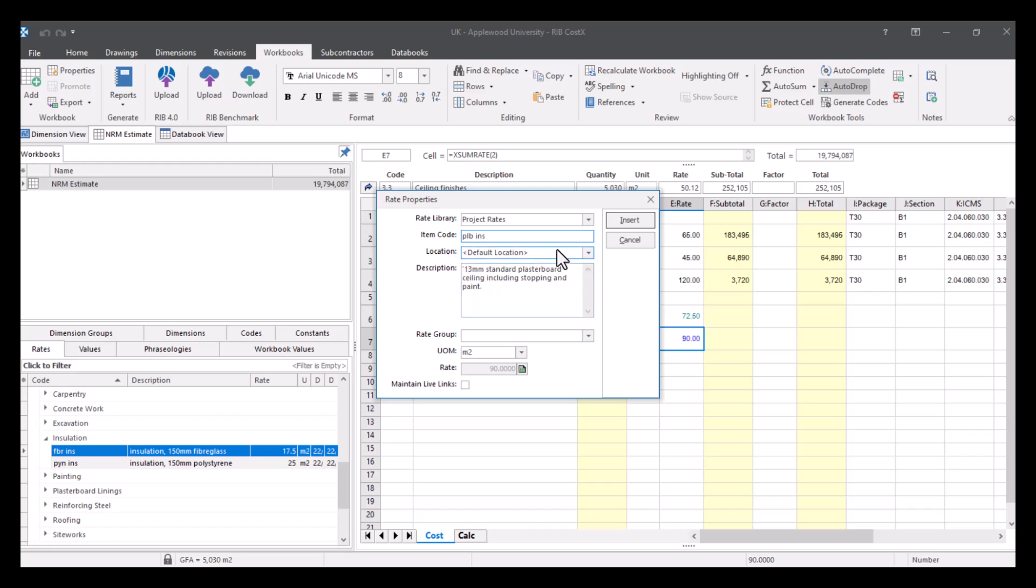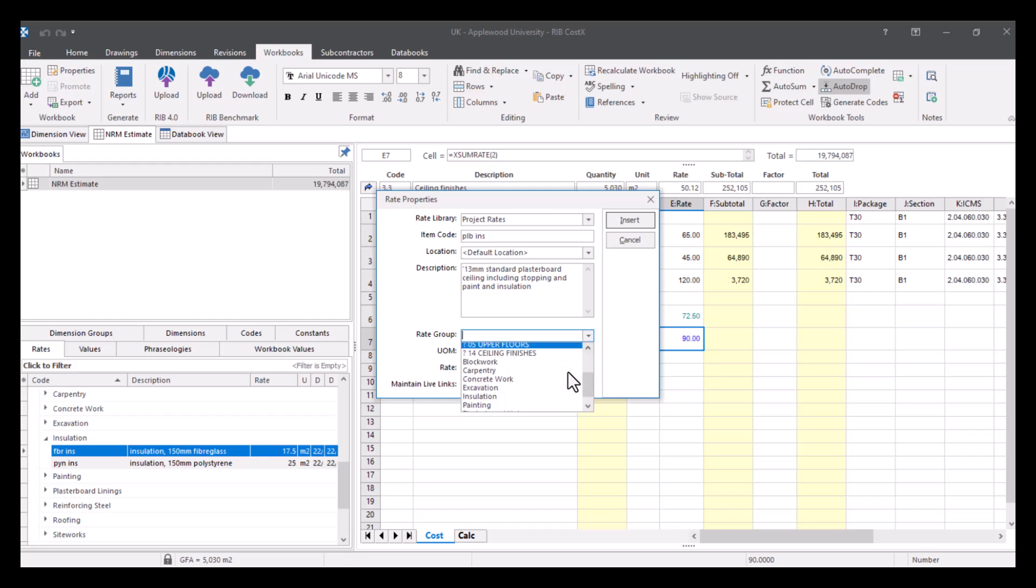You need the location, so default location, you've got your description, so I'm going to change this to and insulation. You can change the rate group, so I'm going to put this in ceiling finishes.